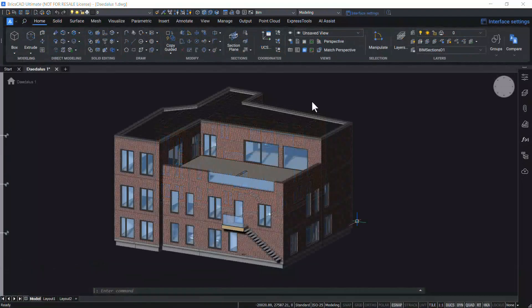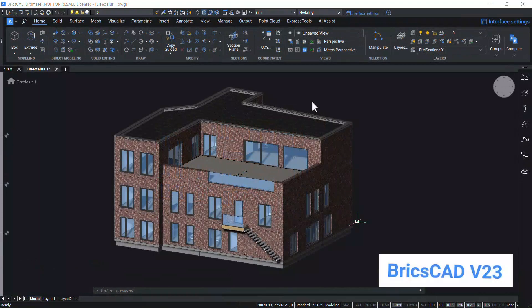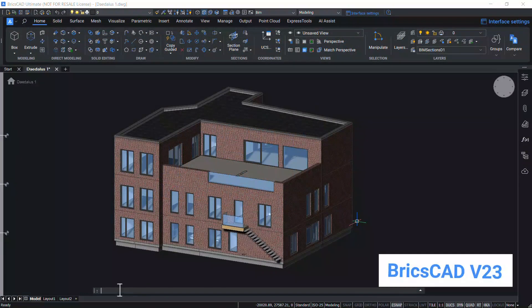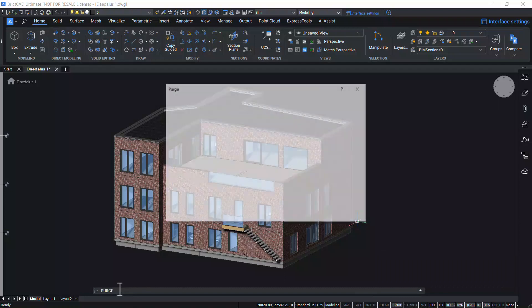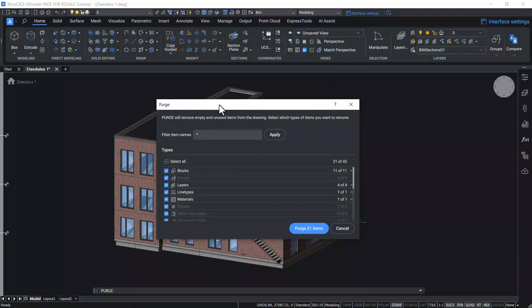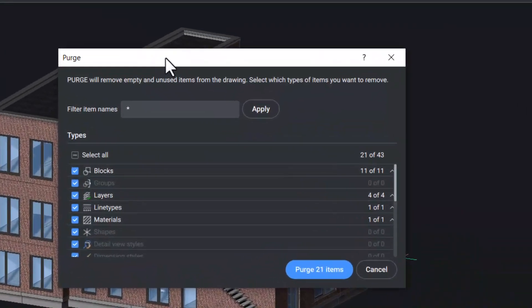I have opened the same drawing file in BricsCAD v23. Now I'll give purge command. And you have got a purge dialog box instead of command line options.